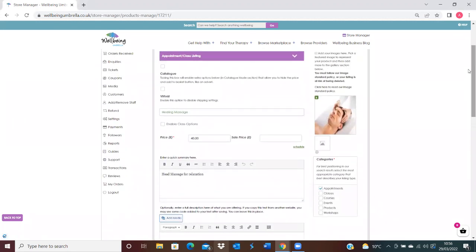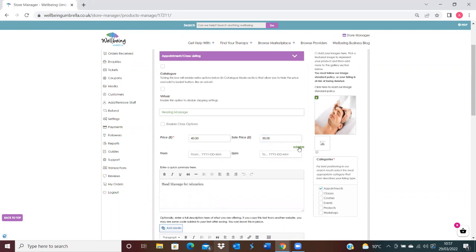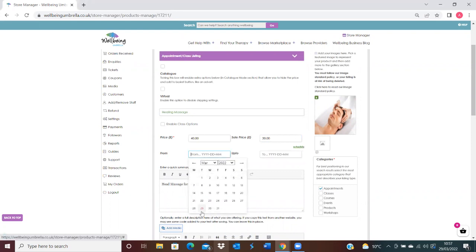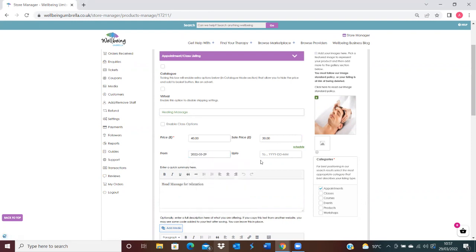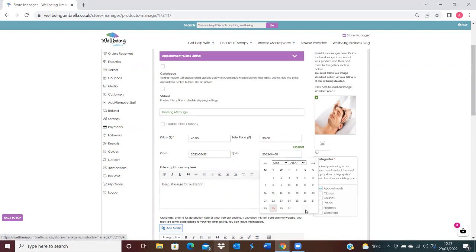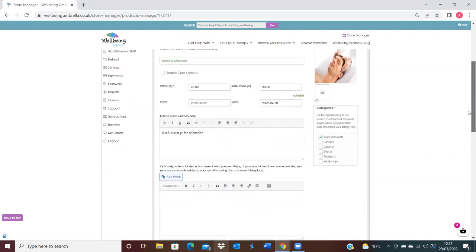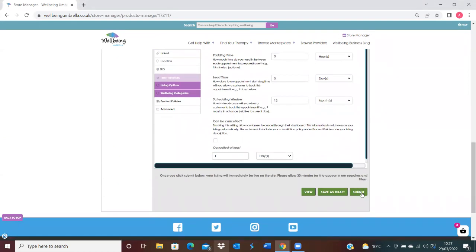I'm just going to go up to the price — you'll see here it's currently priced at £40. I'm wanting to set a sale on this particular listing, so I'll set a sale price of £30. Then we just want to click the schedule button here, so I'll put from today's date, the 29th of March, and I'll run that until the end of April. Then I'll just come down here to save. You can either save as draft or submit.